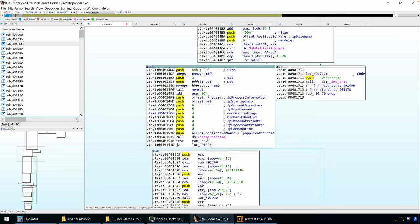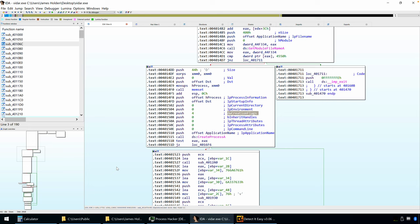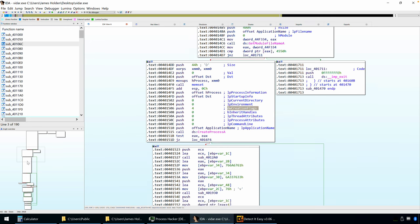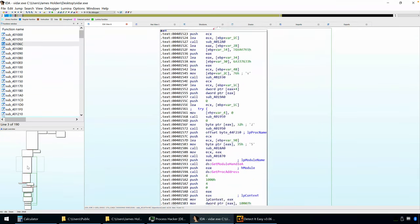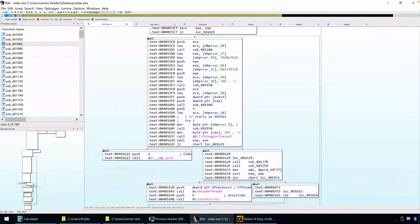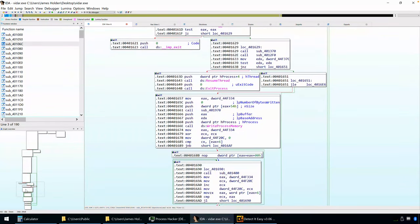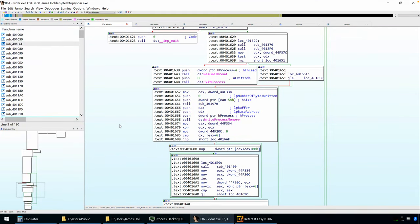when the call to create process takes place, this argument for the creation flags tells the process to be created in a suspended state. That means it takes the executable that the process was created with, it loads it into memory. The operating system loads it into memory, maps all the sections, but then it doesn't begin execution. So it stays suspended, which allows, in this case, our malware authors to go ahead and swap out the code, the original code from the executable, whatever it was, with whatever code it wants.